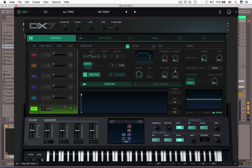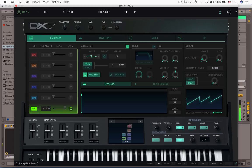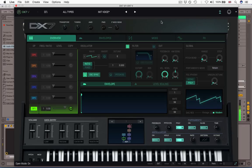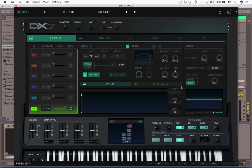Next, we have Velocity Sensitivity. Currently, again, it's set to zero. So regardless of how hard I play, exactly the same volume comes out. If I set it all the way up to full, you'll hear. Quite easy, quite straightforward. And last of all, we have panning.